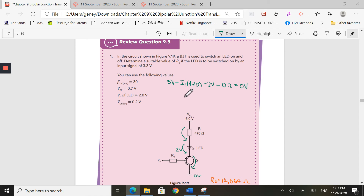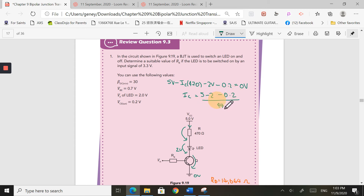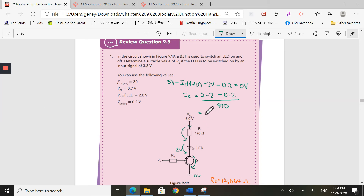So what I want to find is the collector current flowing through here. The collector current is 5 minus 2 minus 0.2, all divided by 470. After pressing your calculator, this gives 6 milliamps. So I know that I have 6 milliamps flowing down as IC, the collector current.